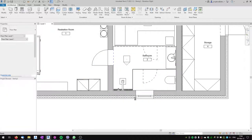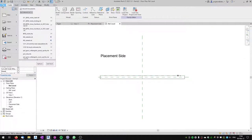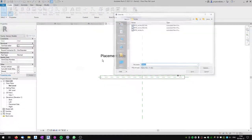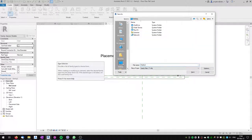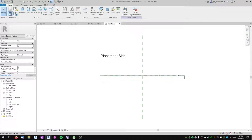We'll open a new file and first let's save it. Save the family to the desktop and name it 'BFID niche'.